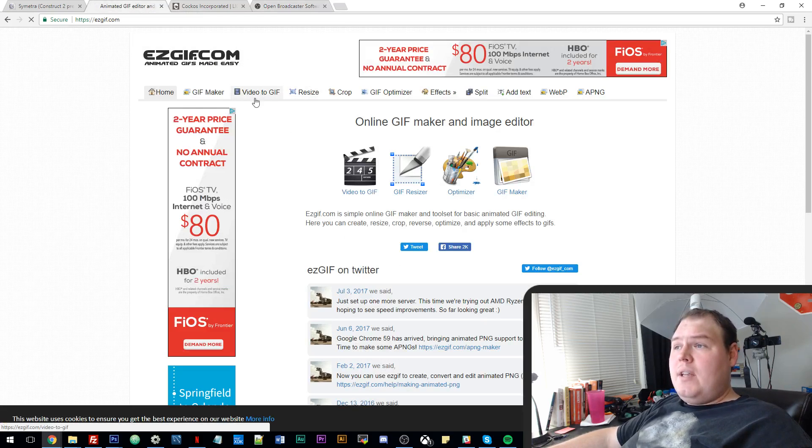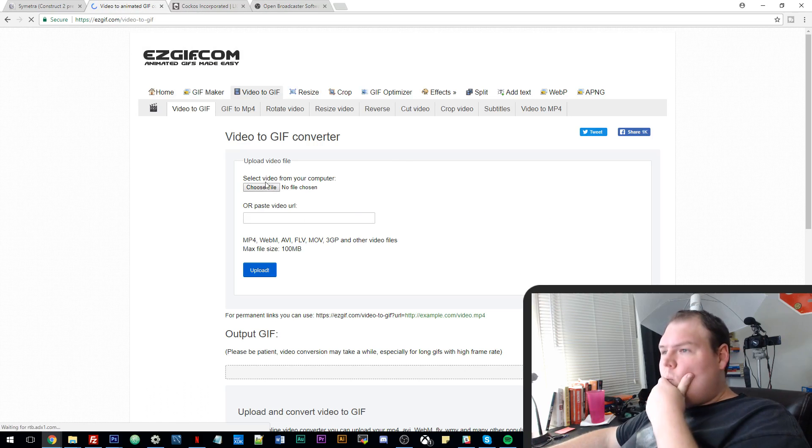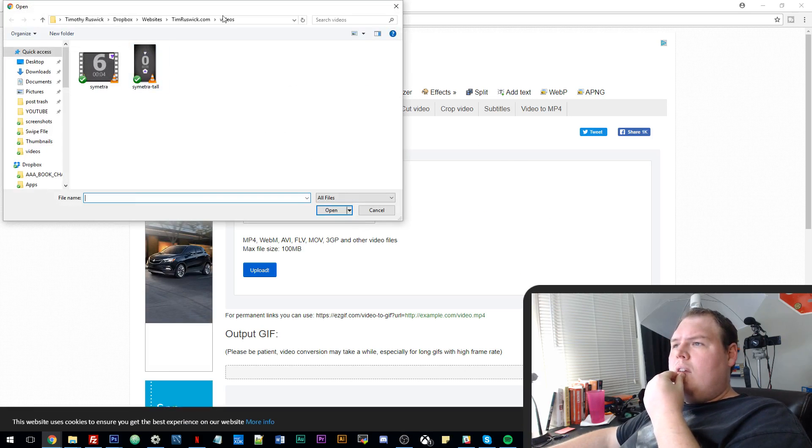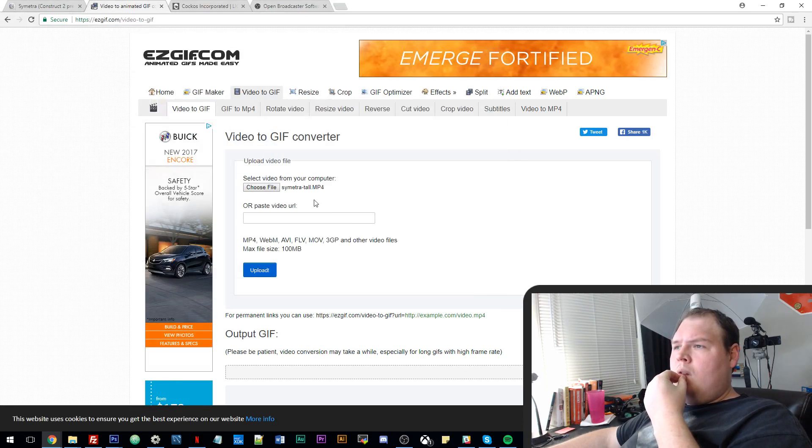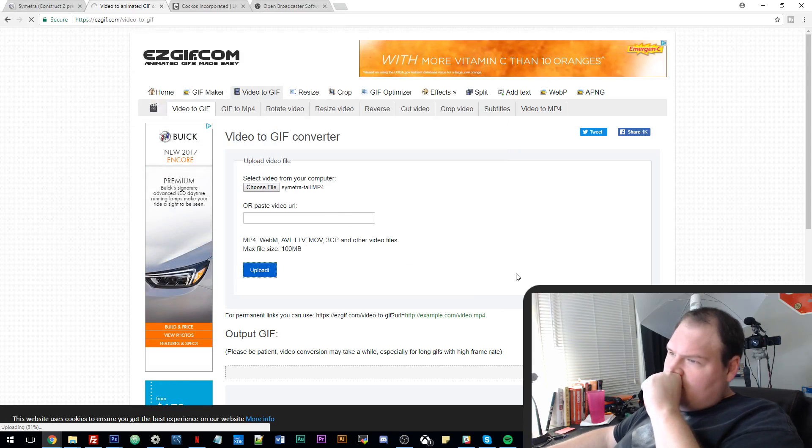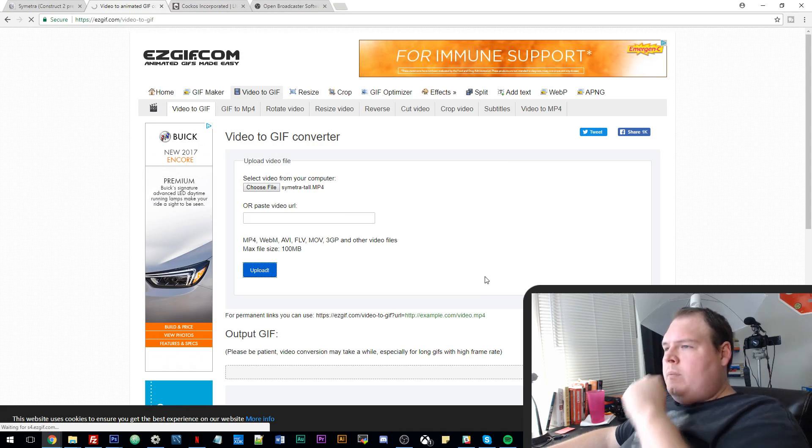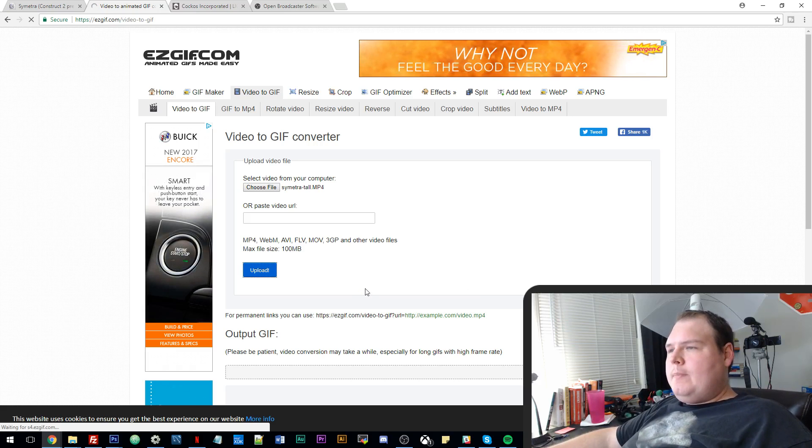And then they have a section called video to gif. And all you do from there is you just upload your video. Boom. It takes a second to upload.